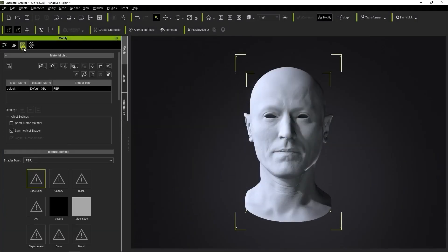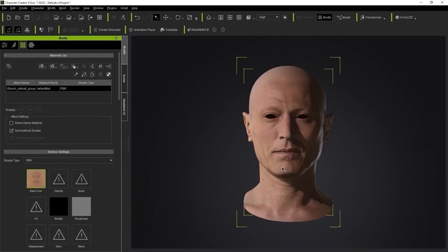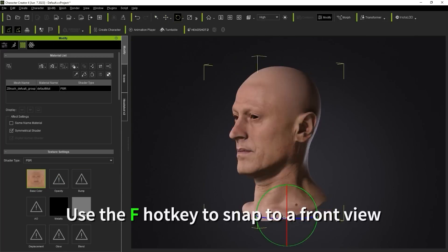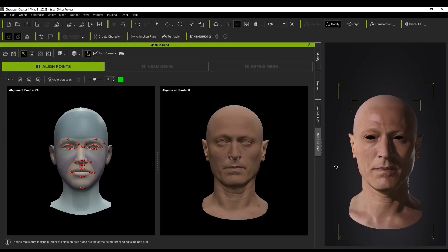Now let's import your model. Drag and drop it into the viewport, selecting your textures on the left-hand panel. Remember, your model must face the camera, so make sure to rotate it as needed.